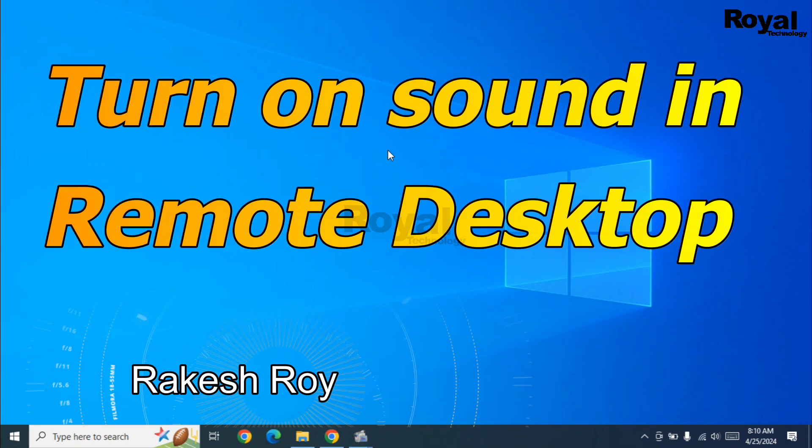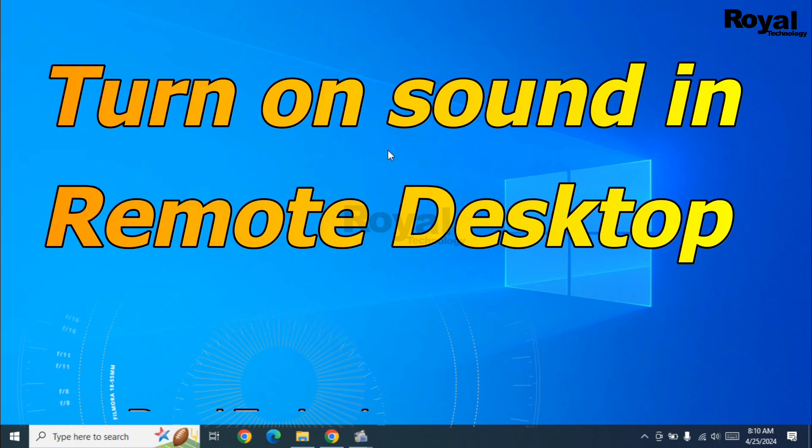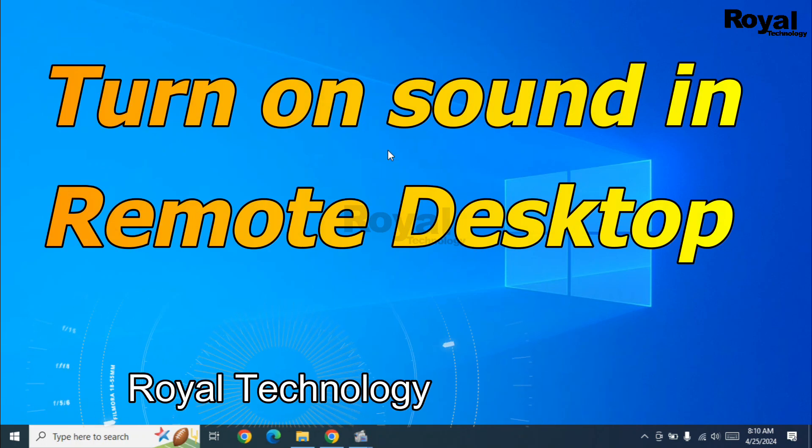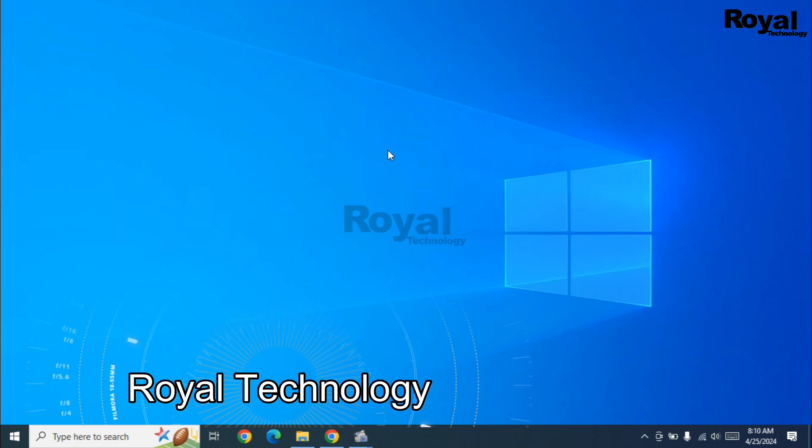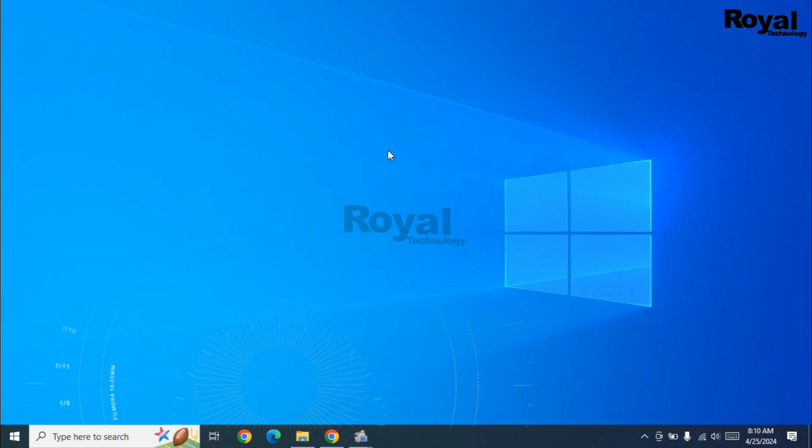Hi, this is Rakesh Roy and you are watching Royal Technology. In this video, we will show you what to do if sound is not coming from your RDP server or desktop. Let's follow the steps.